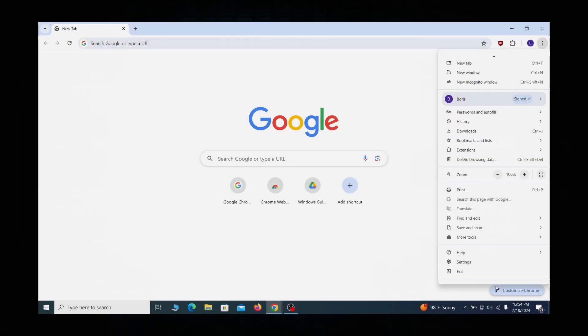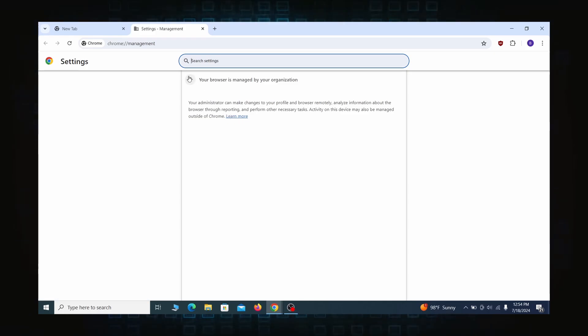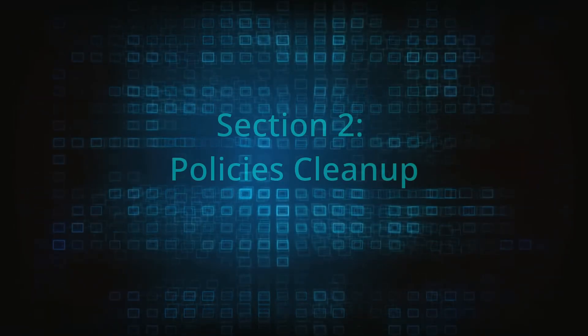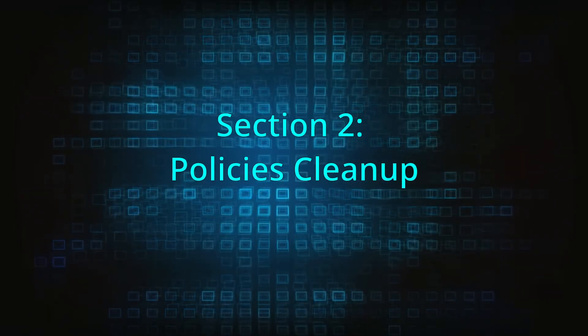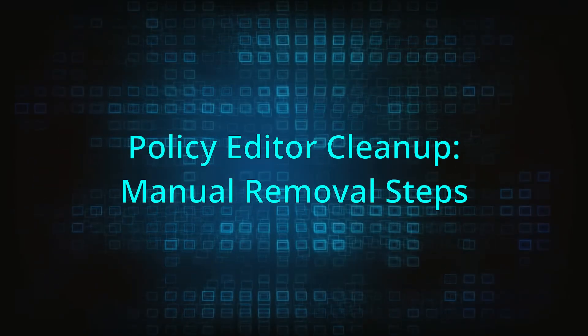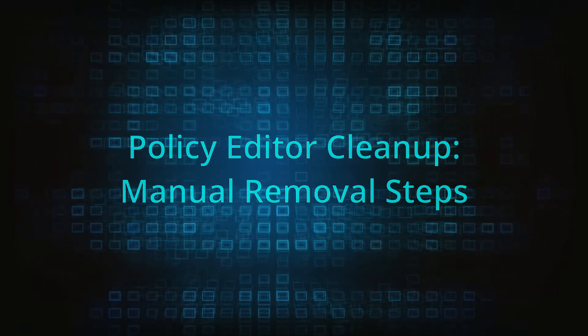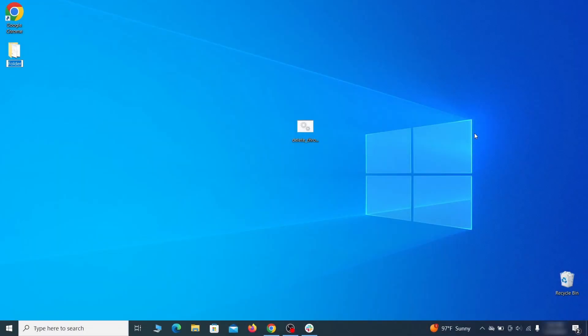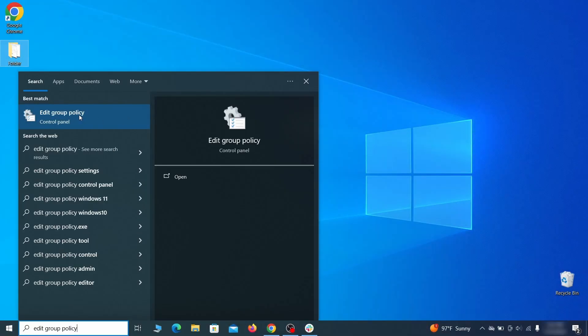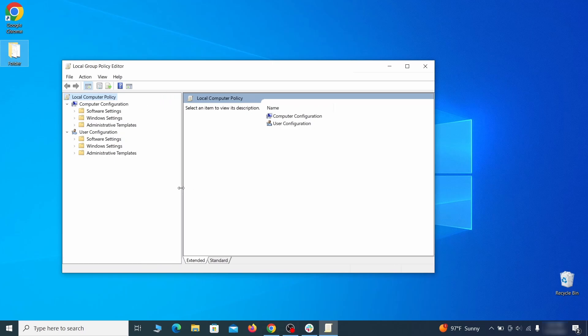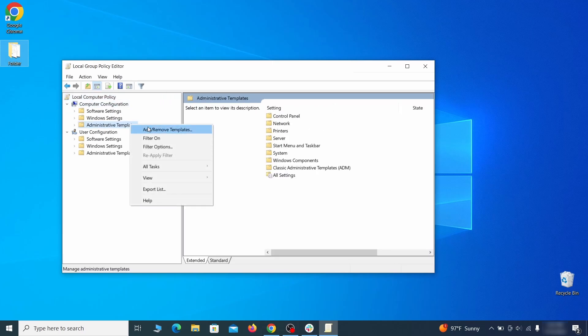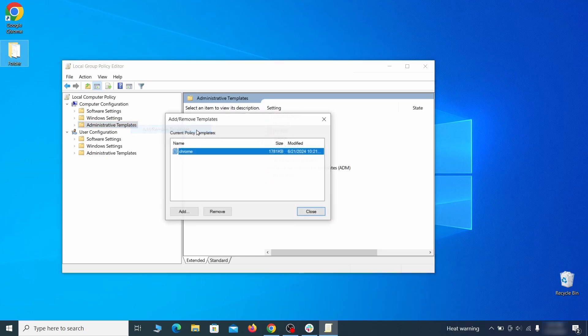Most hijackers nowadays will exploit the browser's policy feature to enforce their custom settings and prevent you from deleting the rogue extension. Because of this, you'll first need to unblock your browser by deleting such rogue policies before you can restore its regular settings and eliminate any hijacker extensions. Go to the start menu, type edit group policy, and press enter. Then expand the computer configuration folder in the window that opens. Right click on administrative templates, select add remove templates, and see if there's any policy templates listed in the next window.